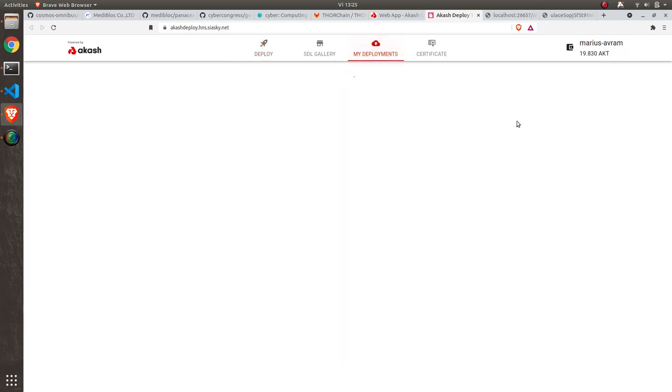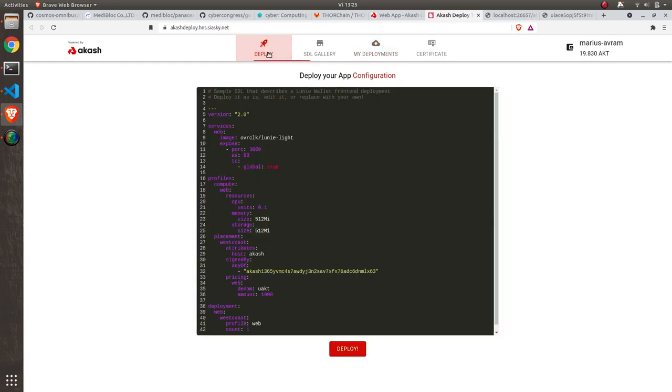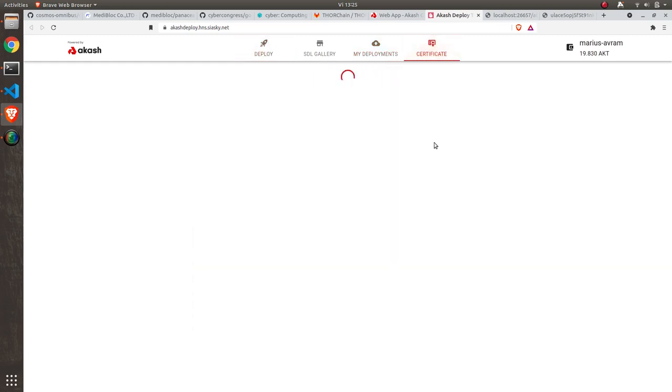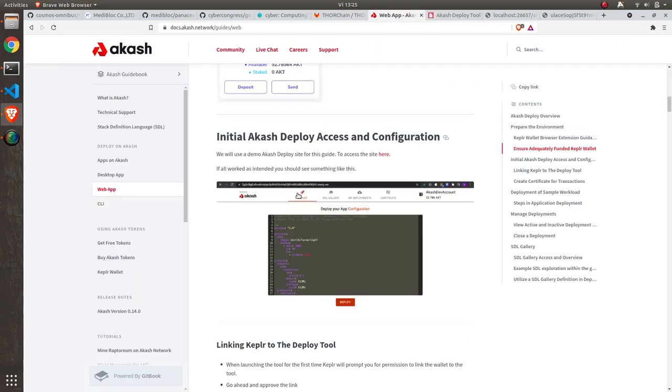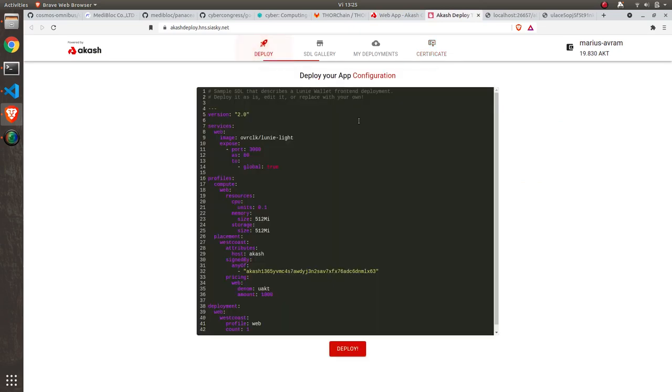If I go to my deployments, it's not having anything at the moment. I also need to have an active certificate here for it to work. If you follow the steps, you'll find all the information needed.